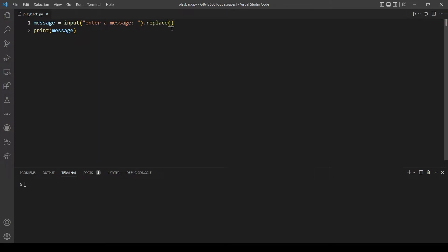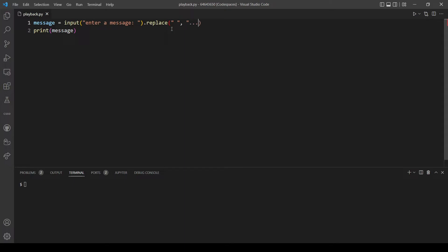The first parameter is what you want to replace, so we want to replace every space. The second parameter is what should be replaced, so we want to replace it by three periods.